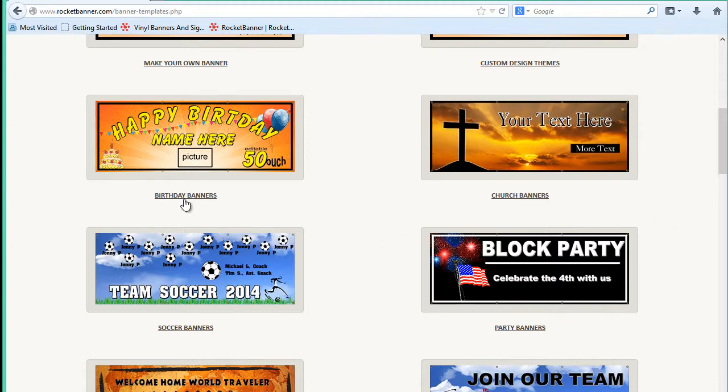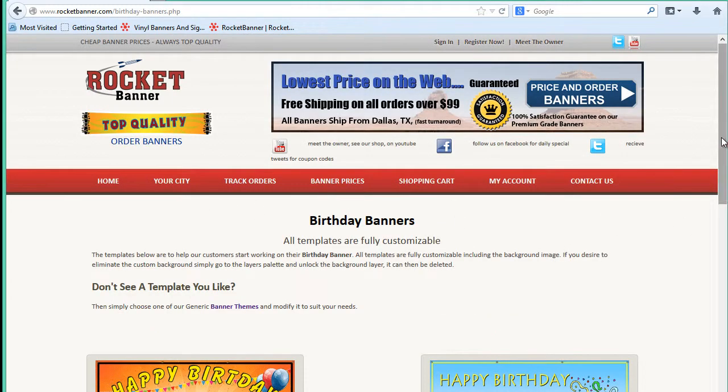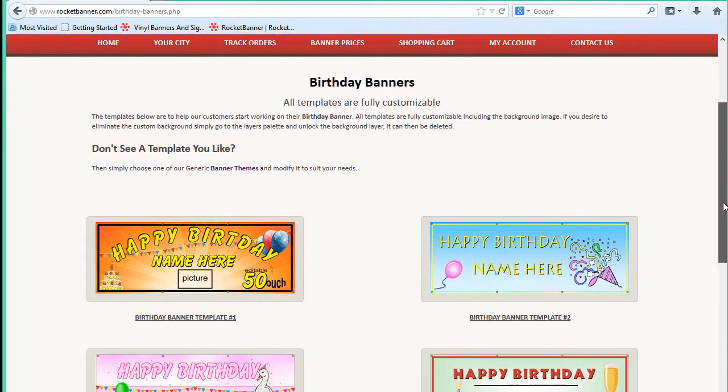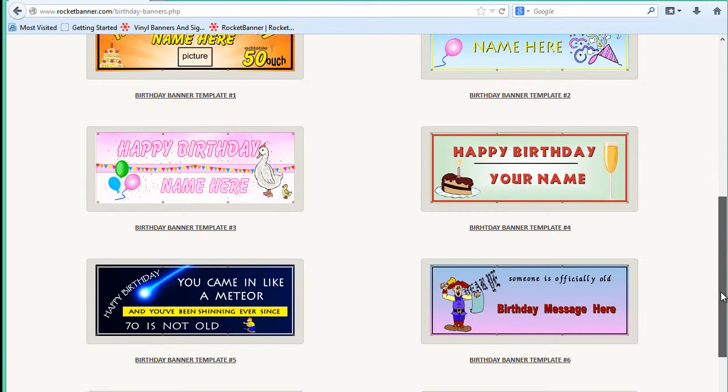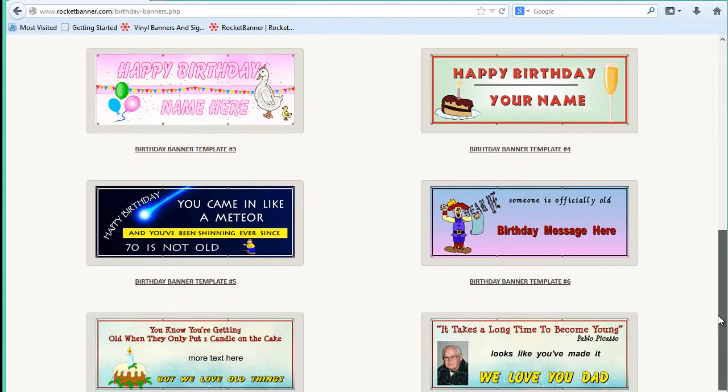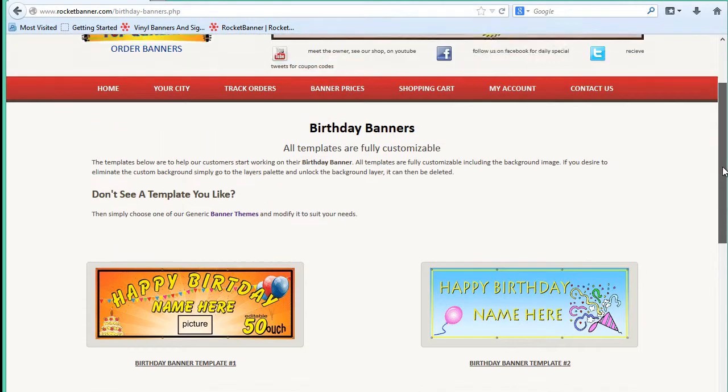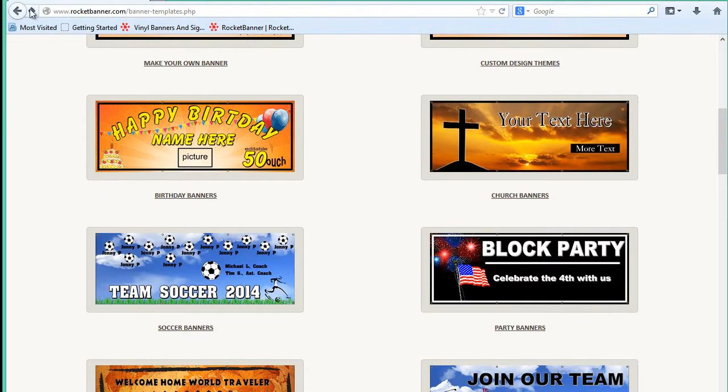Even if you don't want a birthday banner, let me drill down here into the birthday banners. Take a look at the different colors, the different themes, text combinations, backgrounds, and so forth, and consider loading one of our templates to help you get started.